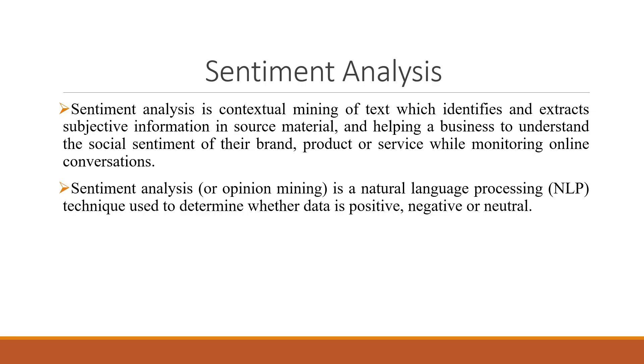Basically, we will try to extract text data from Twitter, Facebook and on that basis we will try to find out what are the sentiments about our product or services while monitoring online conversations.